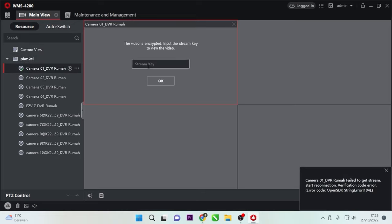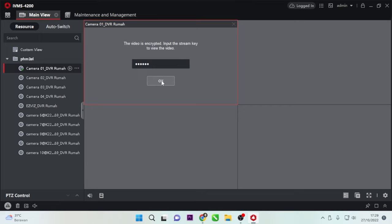If prompted for a stream key, enter the verification code found in the platform access menu of your Hikvision DVR. If you don't know how to find the verification code, check the link in the video description. There will be a specific video explaining how to find the stream key or verification code. Once you have obtained it, input the stream key and click OK to confirm.